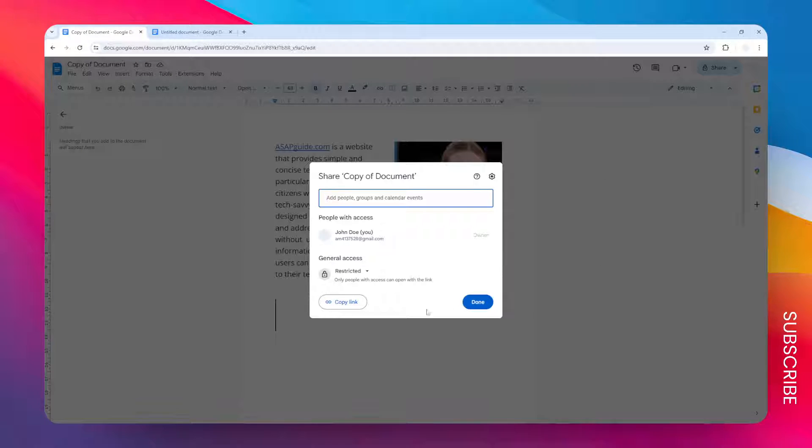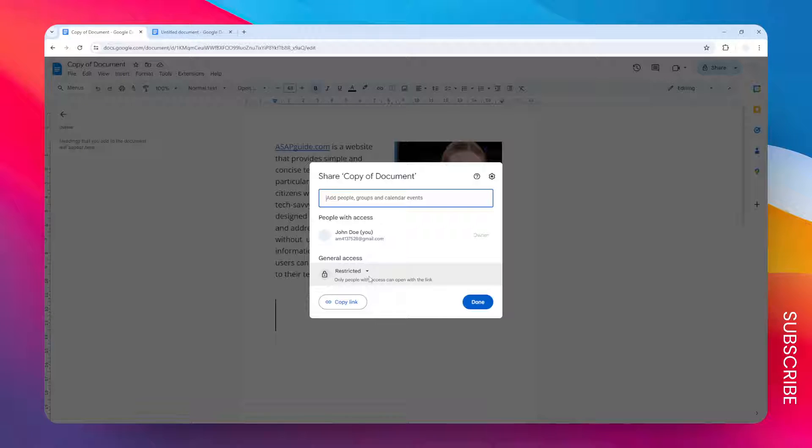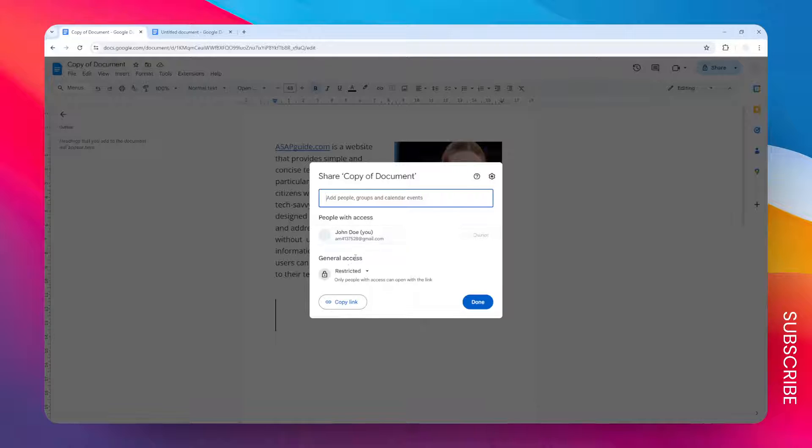However, there is another way to share a document that will make the viewer stay anonymous, which is by using this general access. You probably want to ask the document owner to use this method.